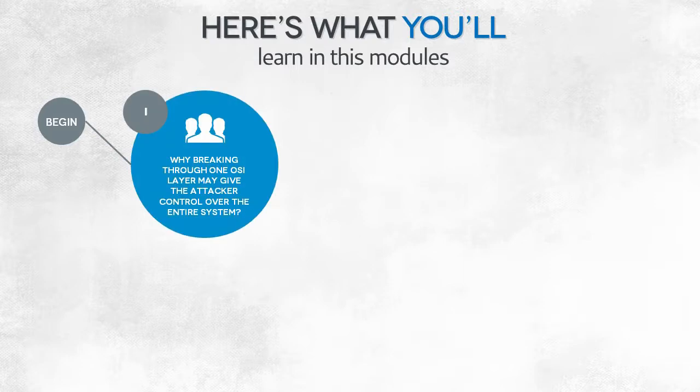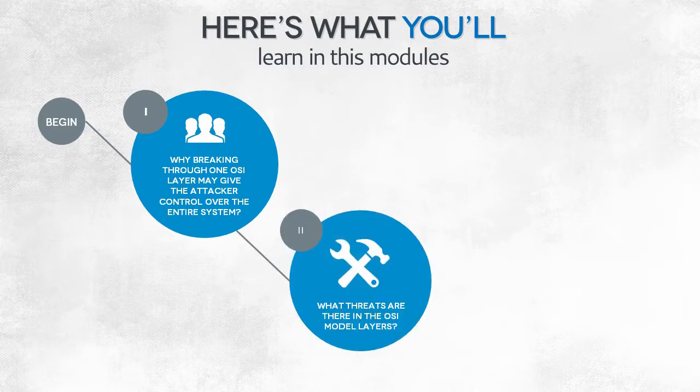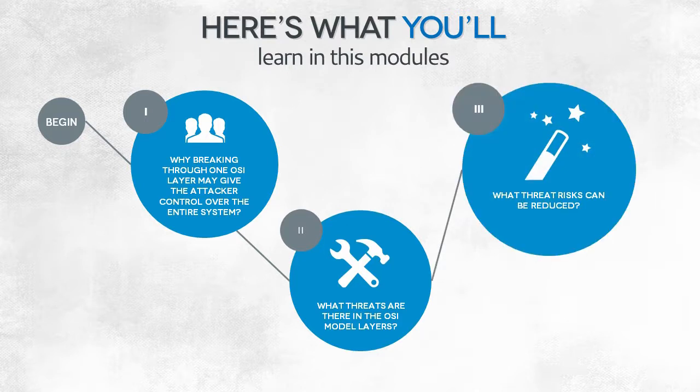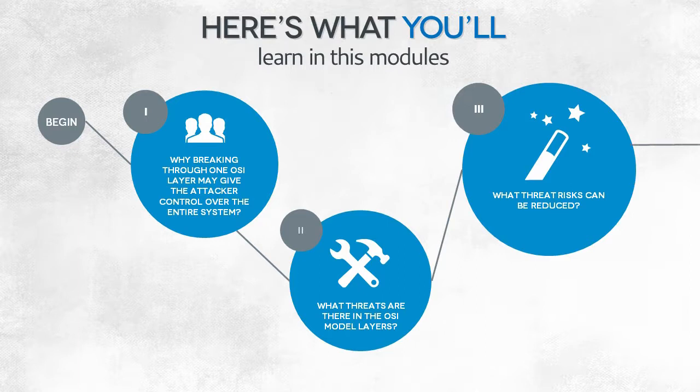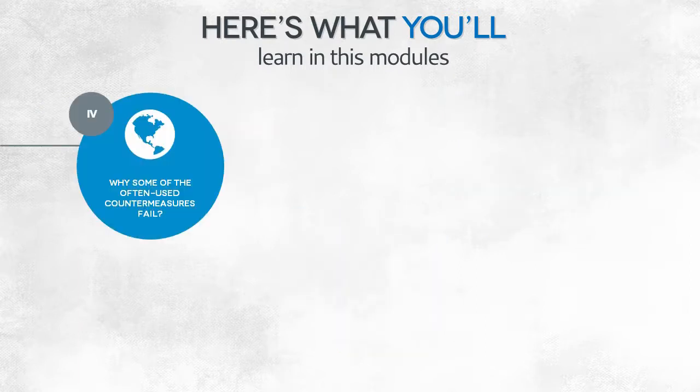In this module, we'll see why a successful attack on one of the layers can give the attacker control over the entire computer system. This is another reason for implementing layered security. We will also consider risks and threats connected with each individual OSI layer. We will also examine what kind of measures provide real protection against those threats and in which circumstances such protection is only illusory.